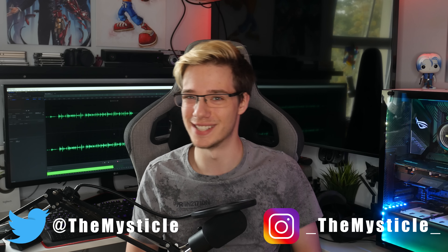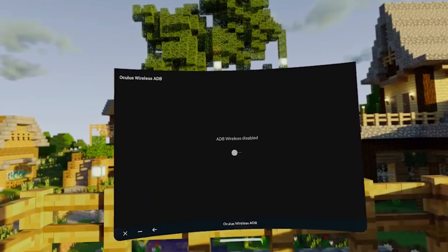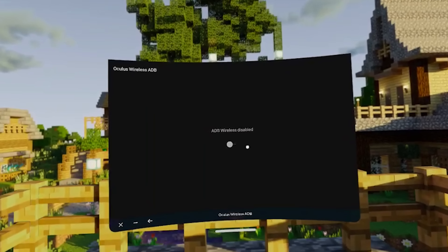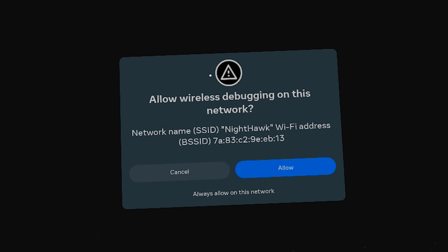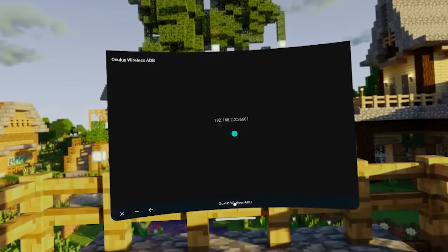What is up everyone, I'm Mystical, and today I'll finally be bringing you a tutorial on how to enable wireless debugging on your Quest devices, as long as you're on the latest update with Android 12 enabled. While this may or may not work with older versions, I cannot confirm this, as I can no longer roll back to try it on those. So, let's jump right into the tutorial.